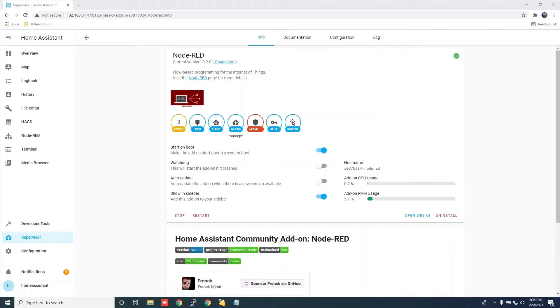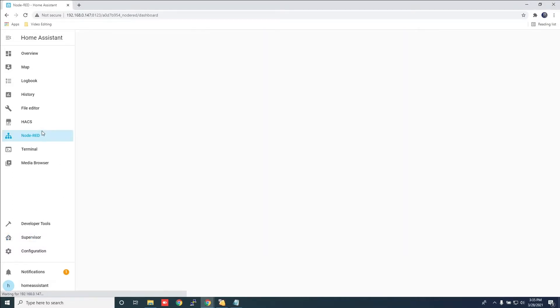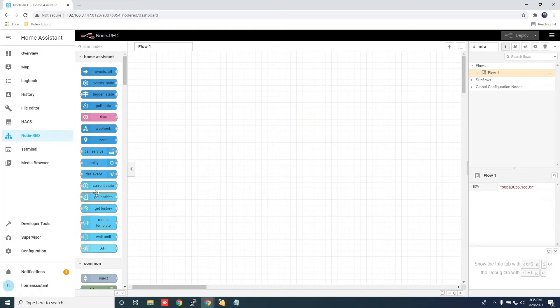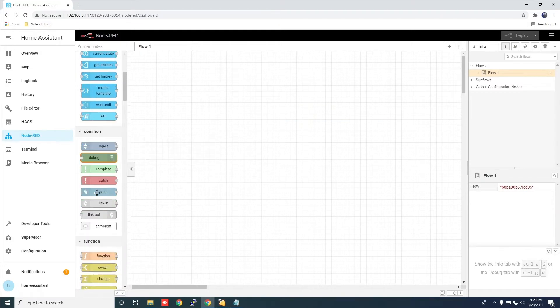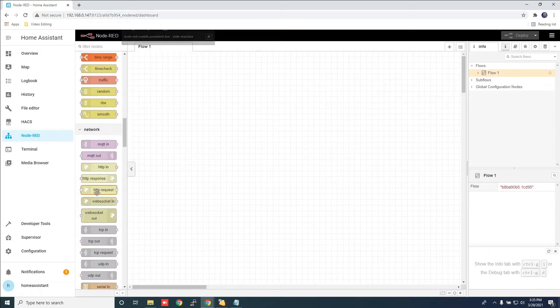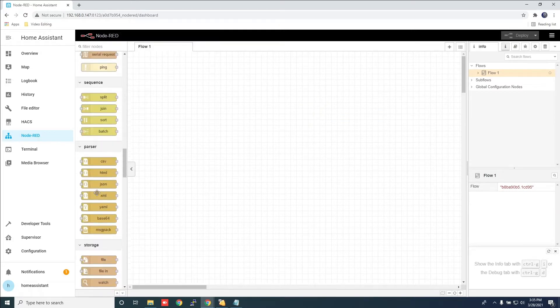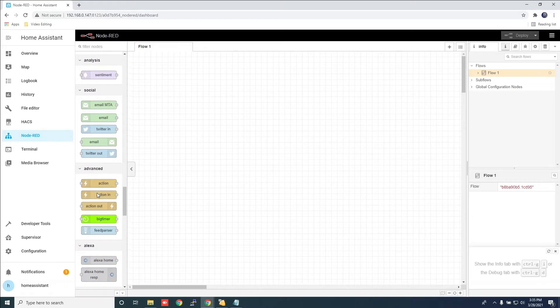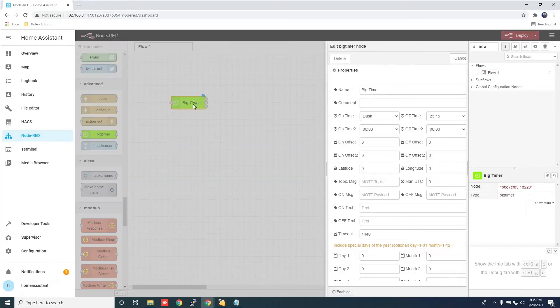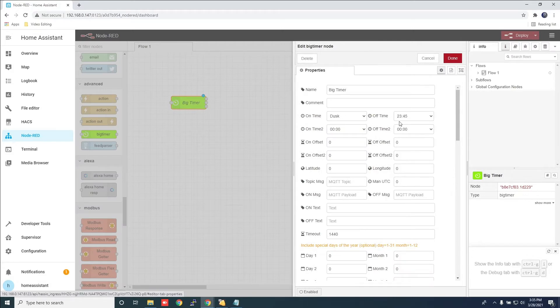Now that Node-RED is installed, let's start configuring a simple automation. Click on Node-RED in the sidebar. In Node-RED, scroll until you find the big timer and drag it over. Double click and let's make some adjustments.